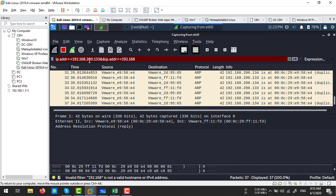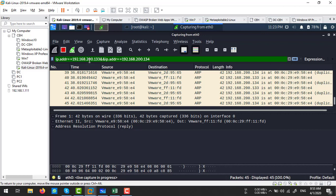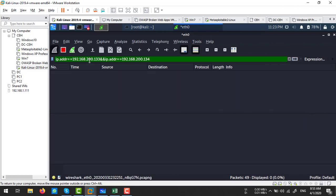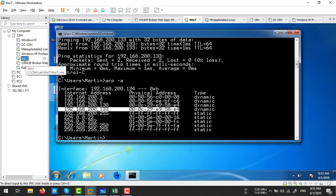If your web server is on the other side of your network, you can use your router's IP address as the secondary victim in this attack.